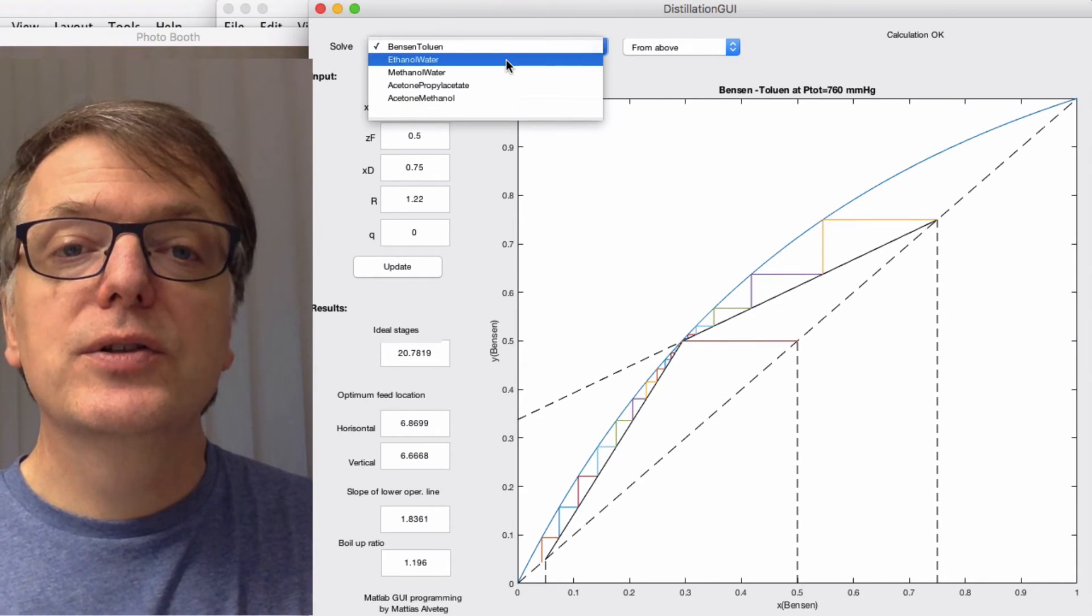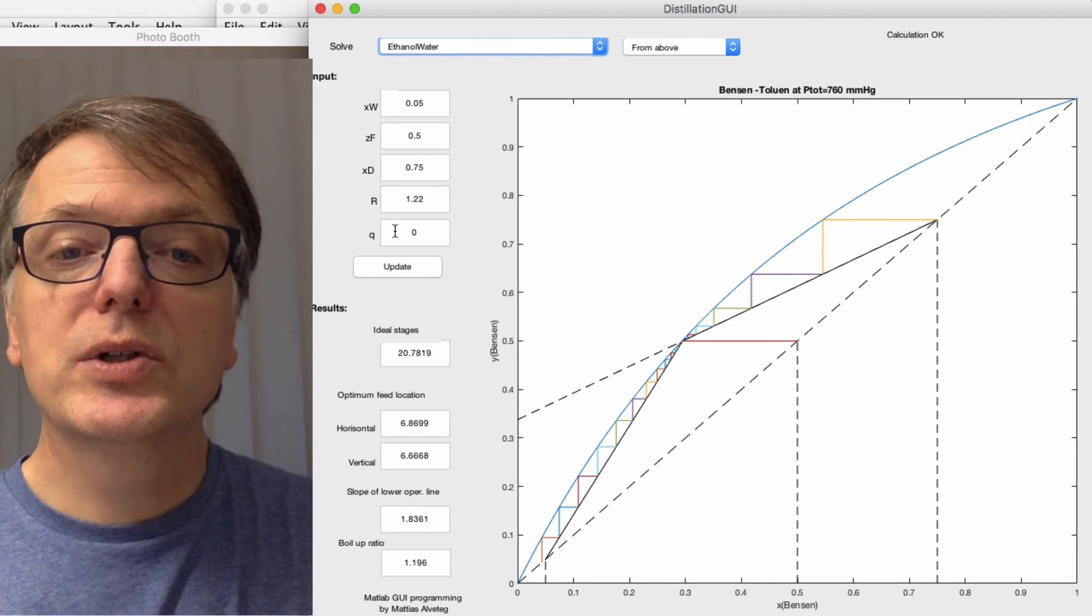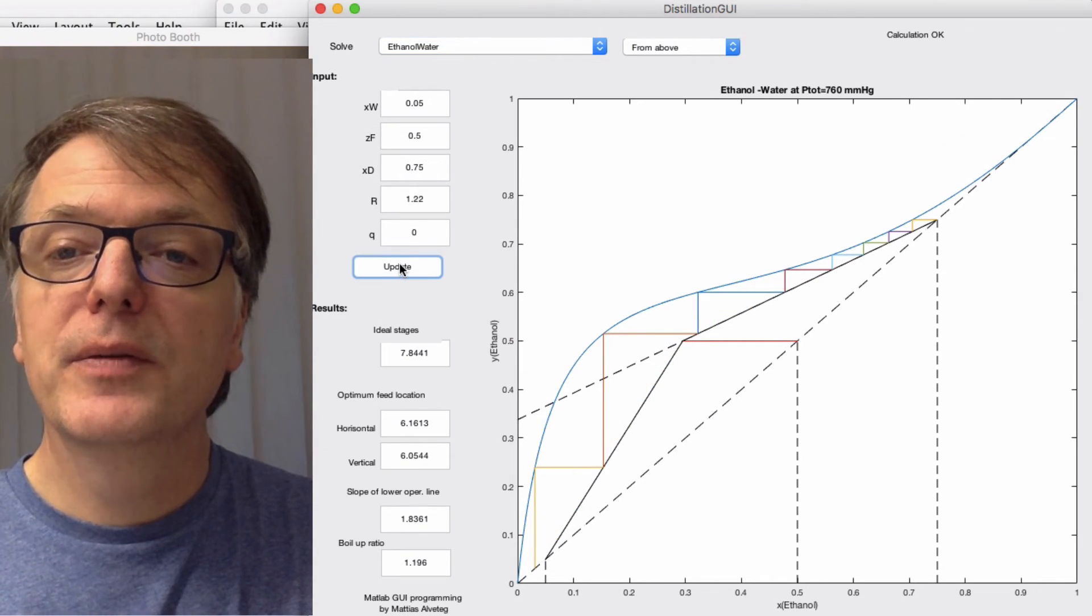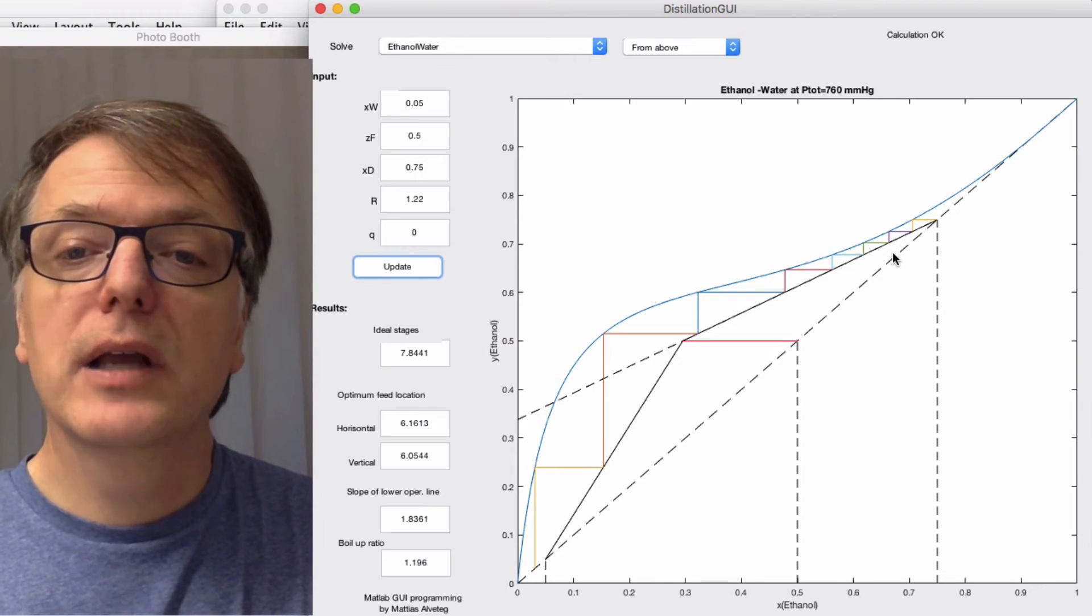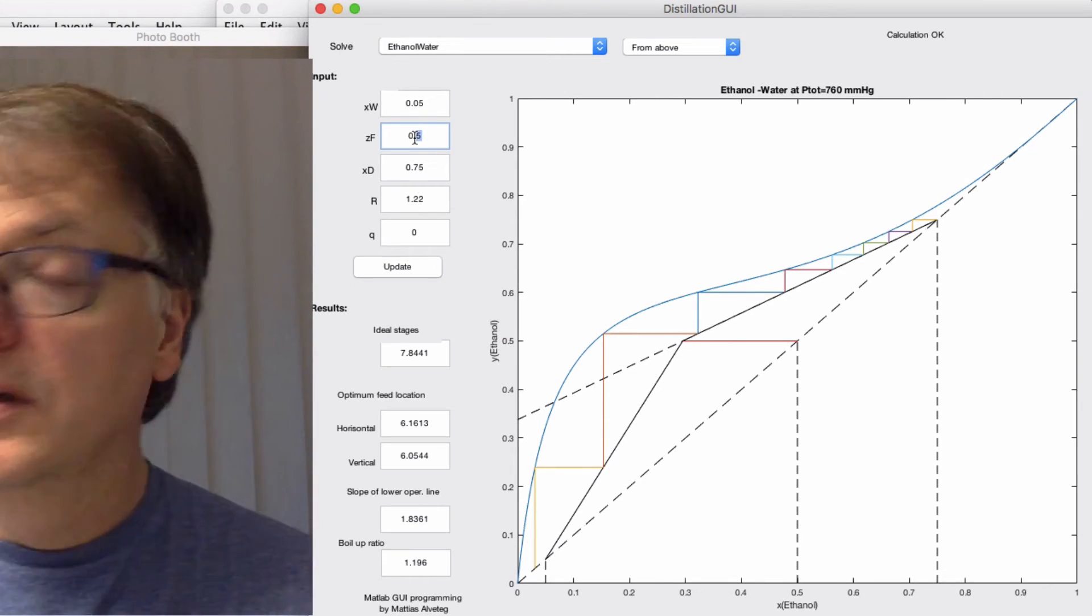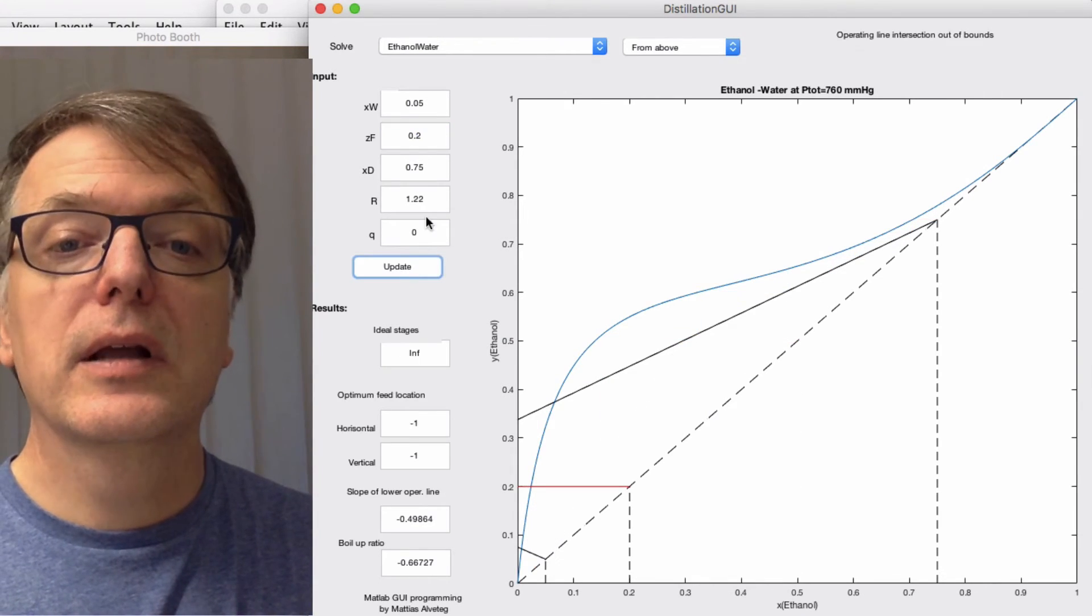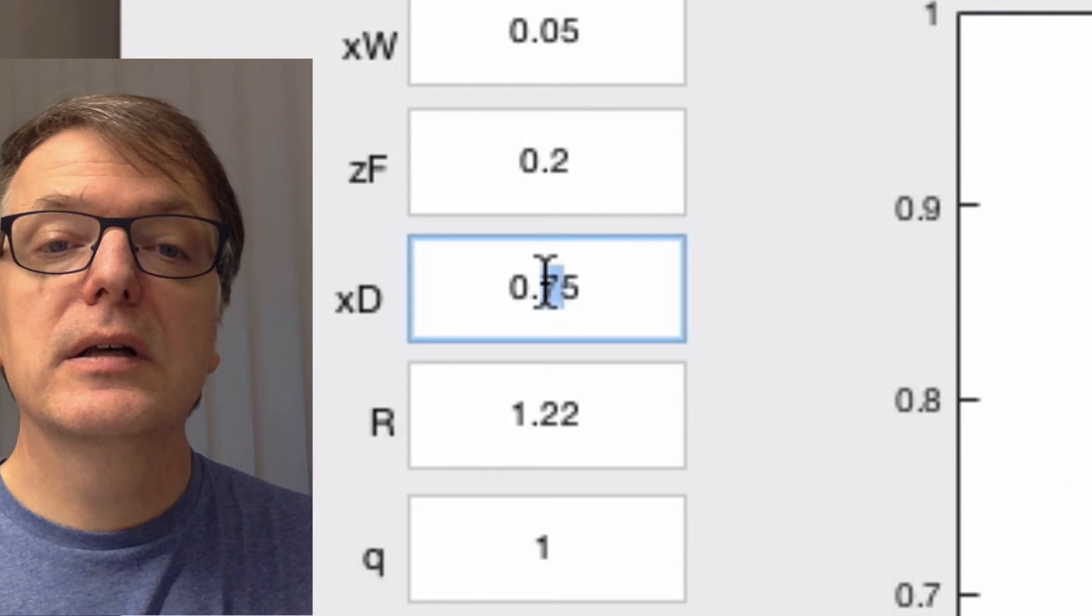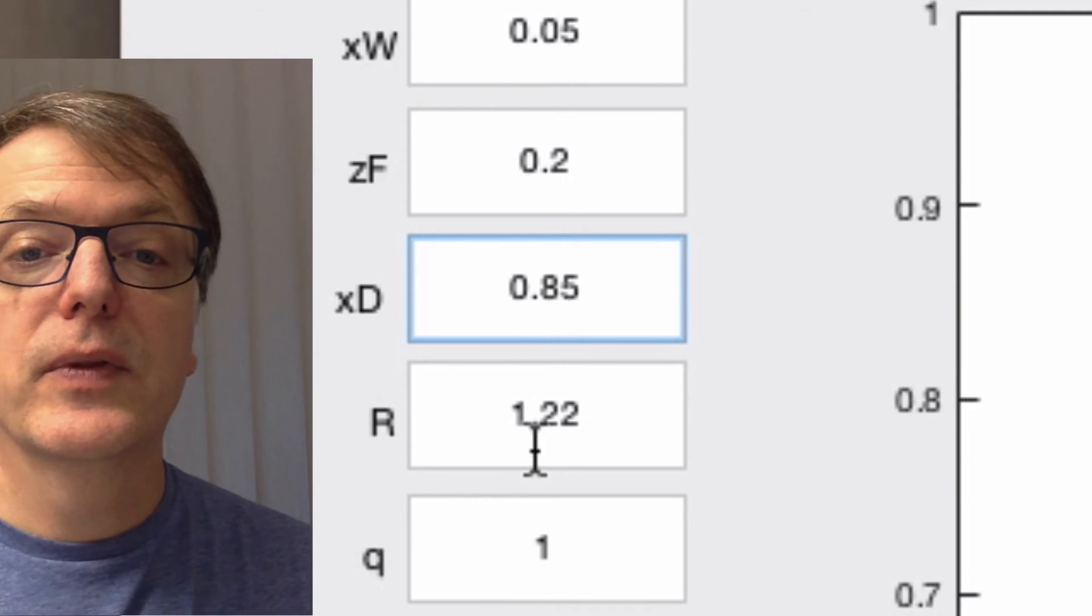Let's choose another system, ethanol-water, which has a bump in the system curve. Let's change things a bit. Let's decrease the f and let's change the q to 1. Let's increase xd a bit.